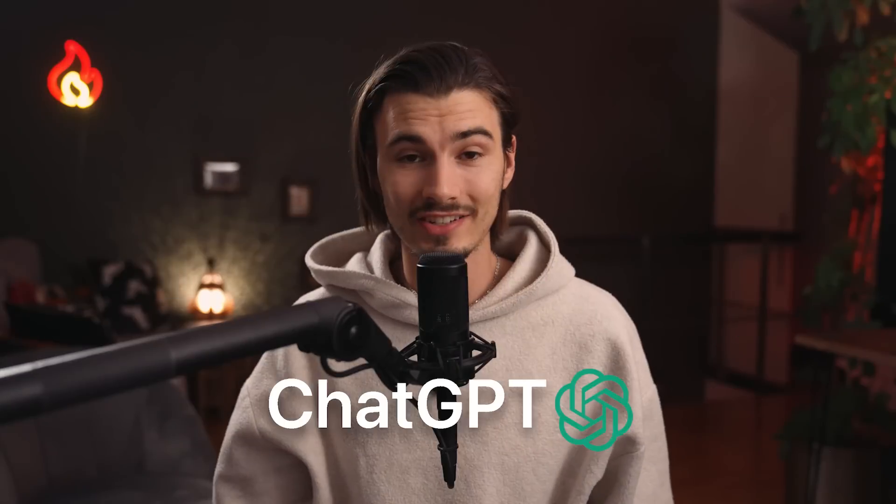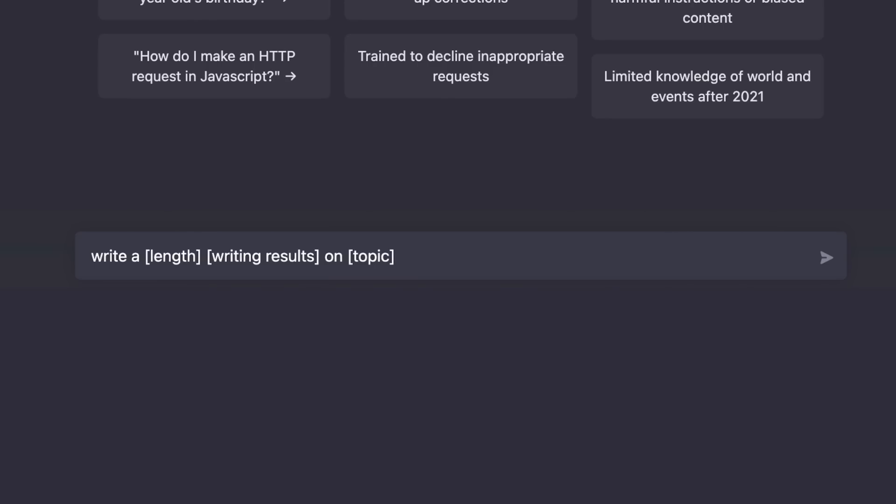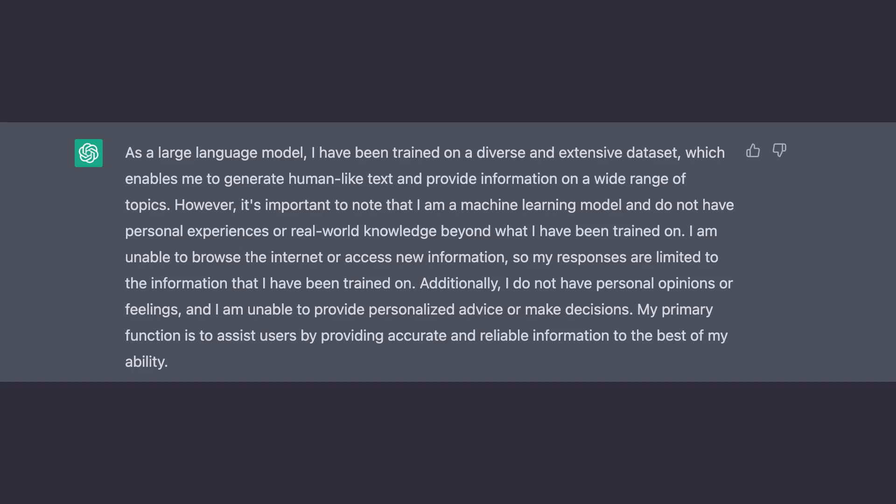Buckle up because this is going to be huge for you. ChatGPT is a true superpower when it comes to writing, and using it as a writer is not very hard, but there are several hidden prompts and formulas that you really need to know about to get the most out of it. If you're using ChatGPT, you already have a competitive advantage, but this content will give you another advantage over all the typical 'I'm a large language model' answer receivers.